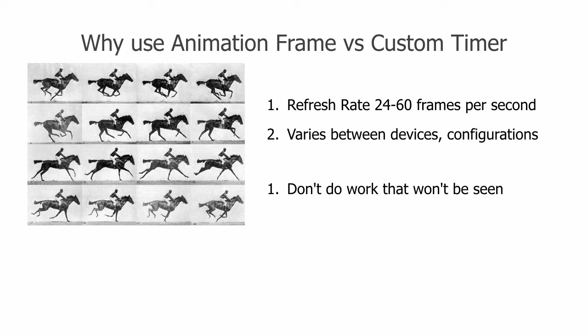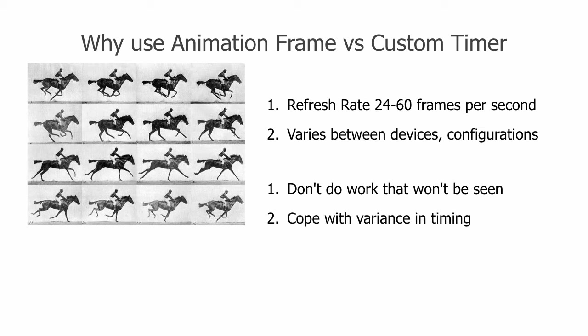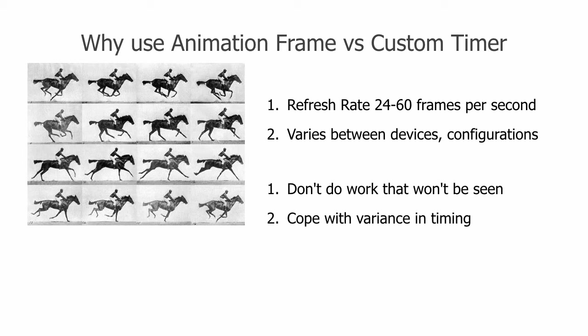Basically, we have two goals to animate smoothly. One, we don't want to waste work by animating in-between monitor refreshes. These will be missed and they won't do us any good, so why compute them? Two, if we were busy and missed a refresh, we should be able to detect that and move our animated subject twice as much on the next cycle. The animation frame timer provides us a way to do all of these things.